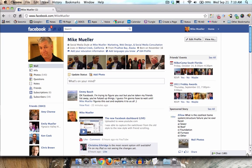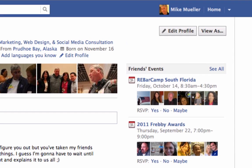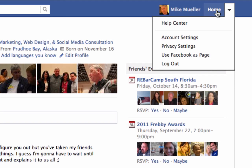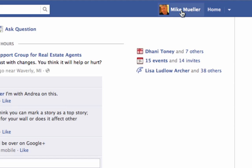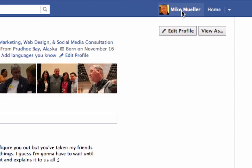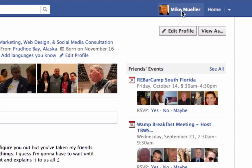You'll also notice that your profile and all those buttons are still up there. Here's your settings, you've got a home screen which is your newsfeed. And if you want to get back to your profile, this is your profile — just that picture of you. It takes you right back to the profile.